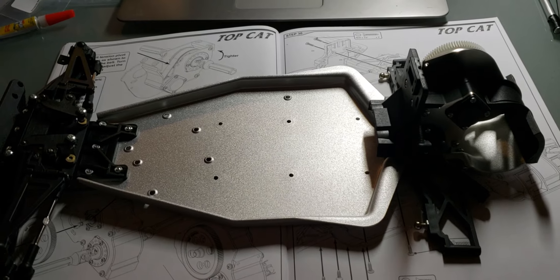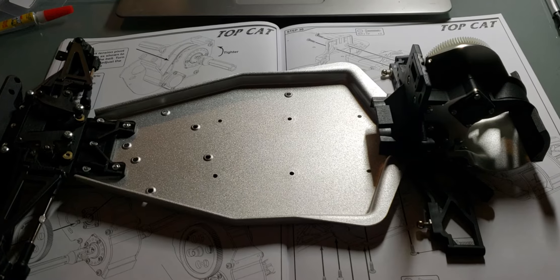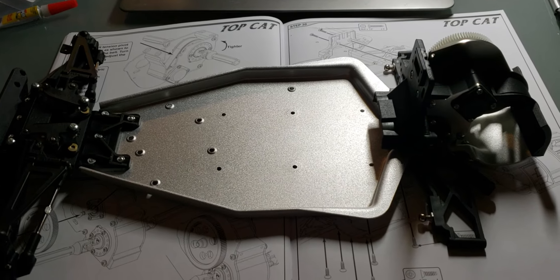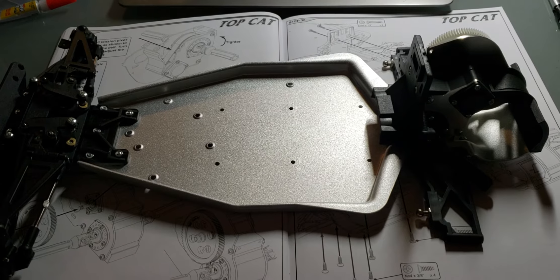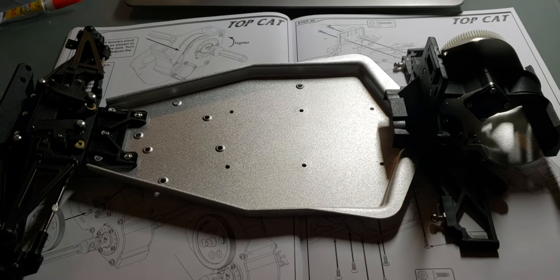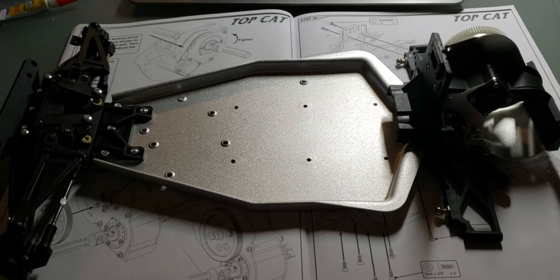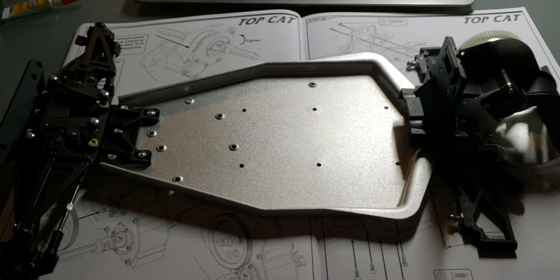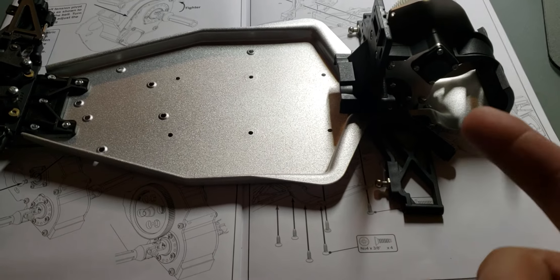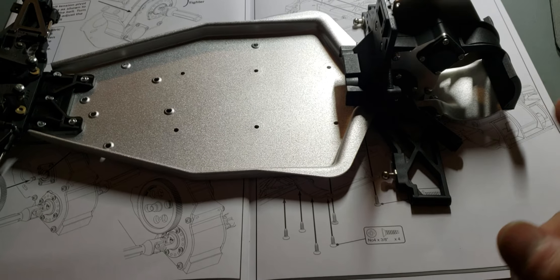I was gonna do these nice brushed ESCs that I have - I have four of these new ones you've seen in my other videos - but I think I'm gonna just do a brushless 17.5 in this with a Mach 3 and leave it at that.